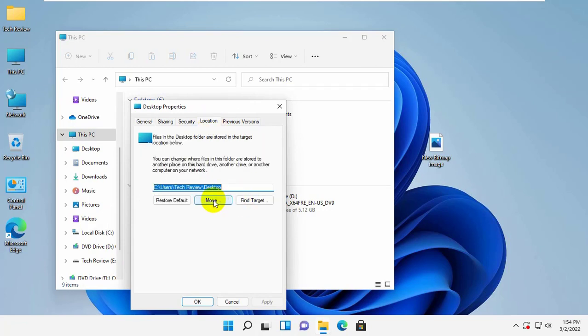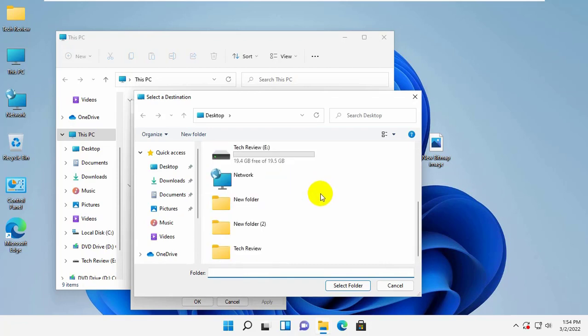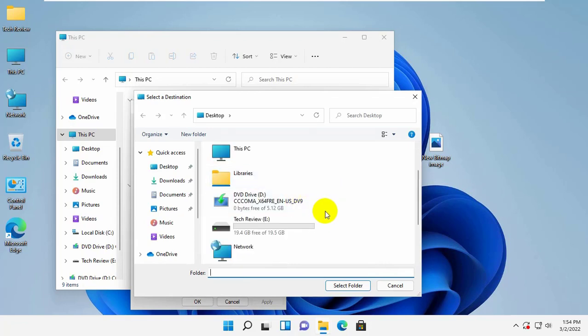Now click on the Move button. Browse your location where you want to save.